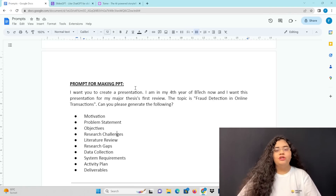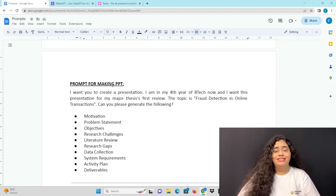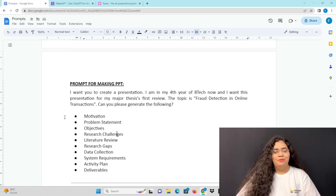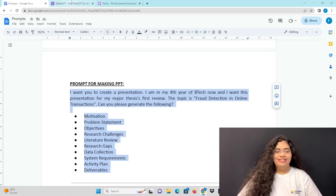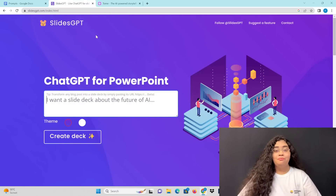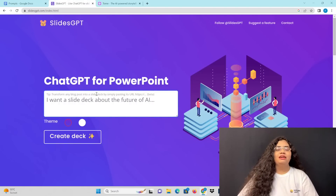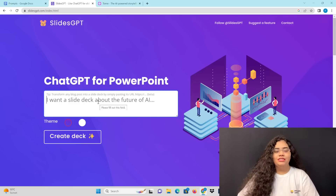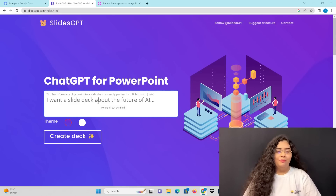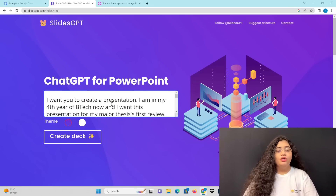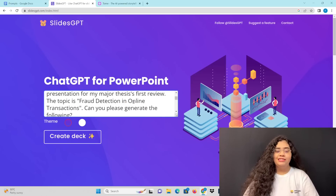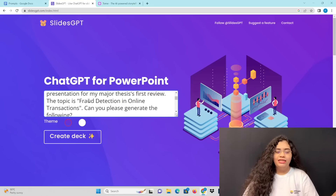If you have a B.Tech 4th year major project, you have to cover all these sections: motivation, problem statement, objectives, and more. There are a lot of important project components. So we will paste this prompt directly into the tool. I am copying it now. This is SlidesGPT and it's built on ChatGPT.